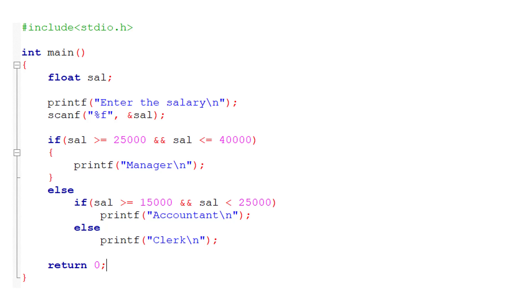You can see a simple C program being displayed on your computer screen right now wherein employee's designation is determined by his or her salary.